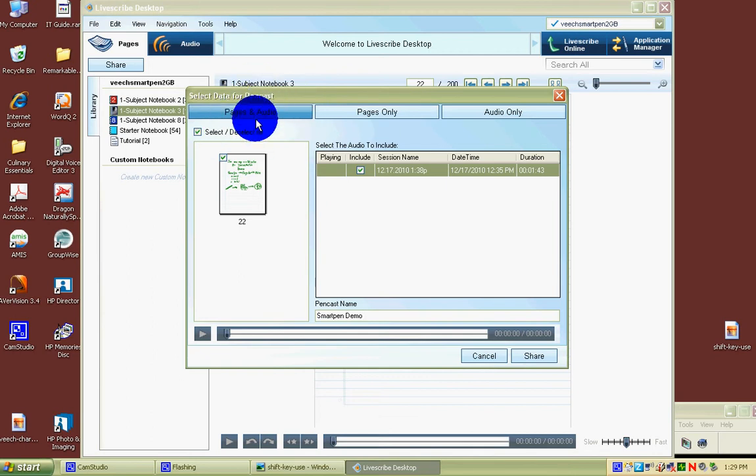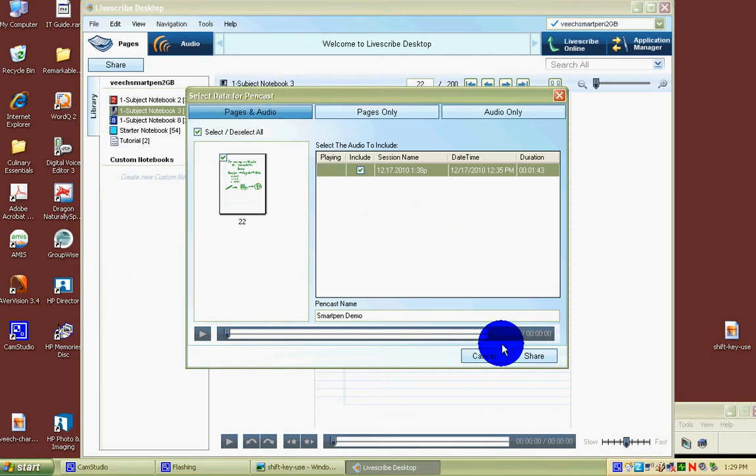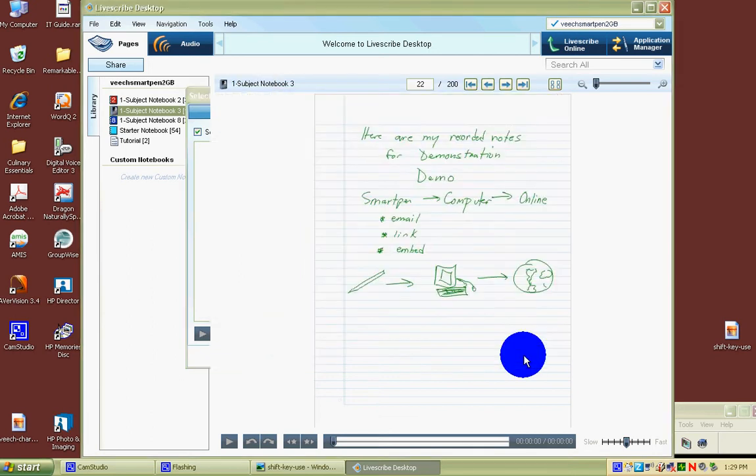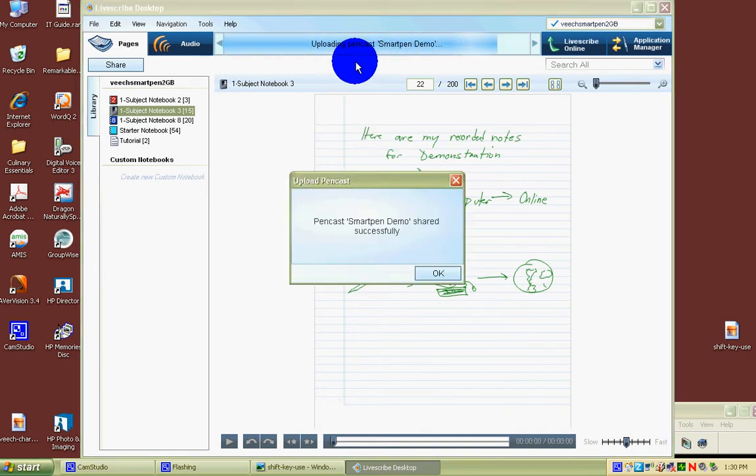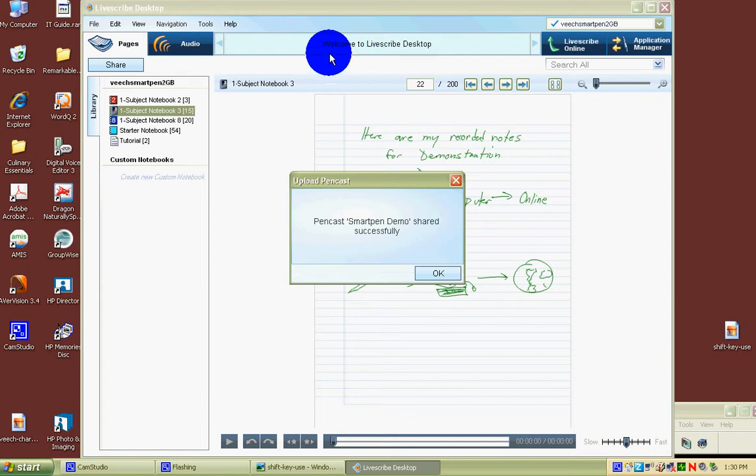Smart pens should be used for the most part with the page and the audio. So here we go. We hit share. And what will happen? You won't see a whole lot happen, actually. You'll look at the top and you'll see smart pen demo was successfully uploaded. We did it.